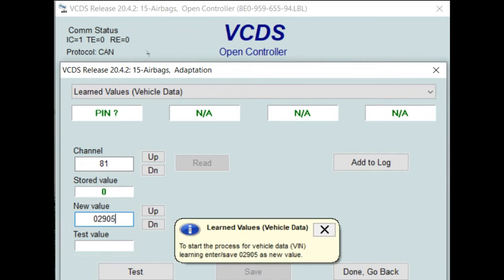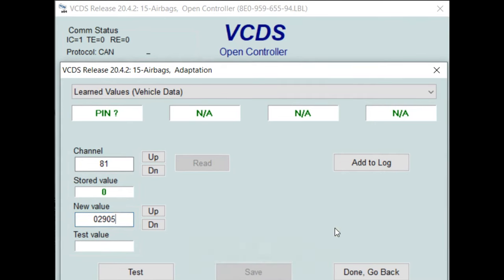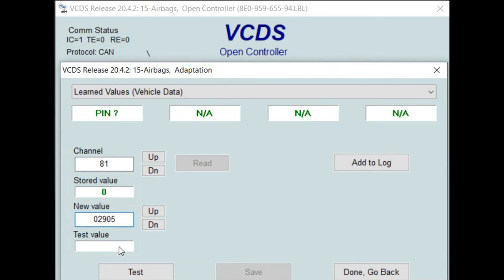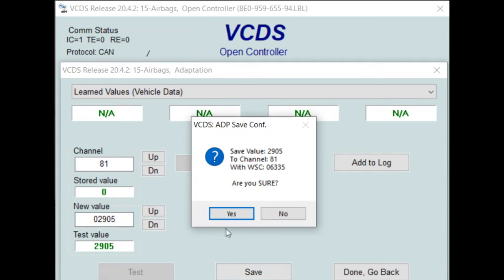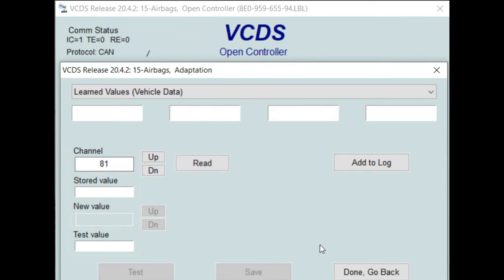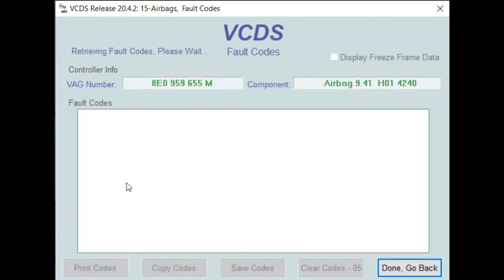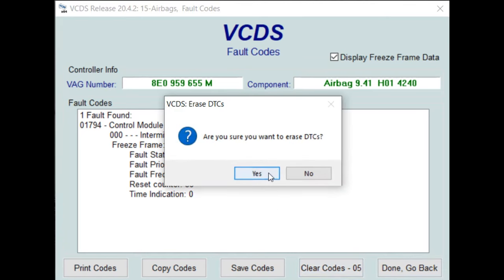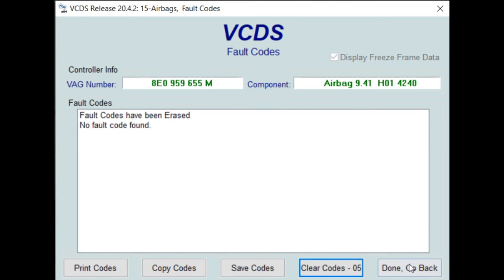The car I'm working on is actually an Audi A4. Then we're going to go to Test, and then Save. At this time, the light should be removed from your instrument panel. Then you're going to go back to fault codes and try to clear the code. The code has now been cleared.